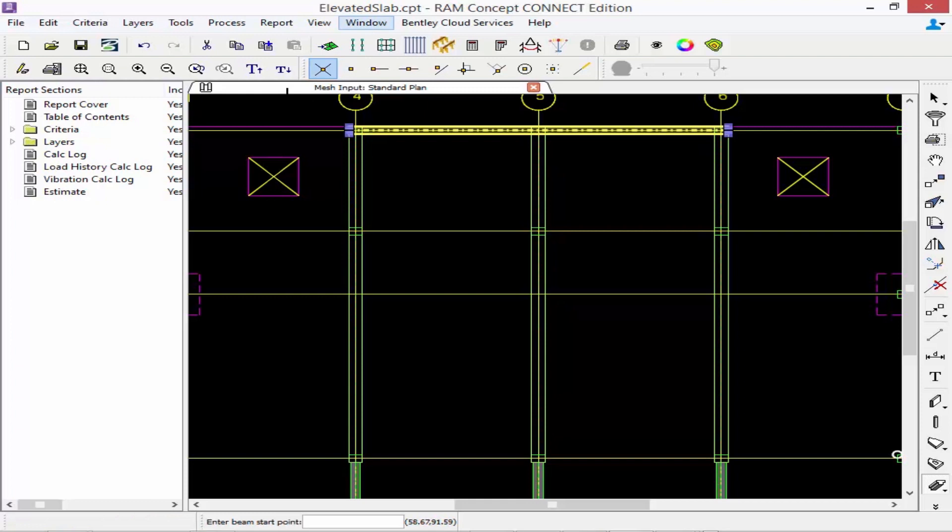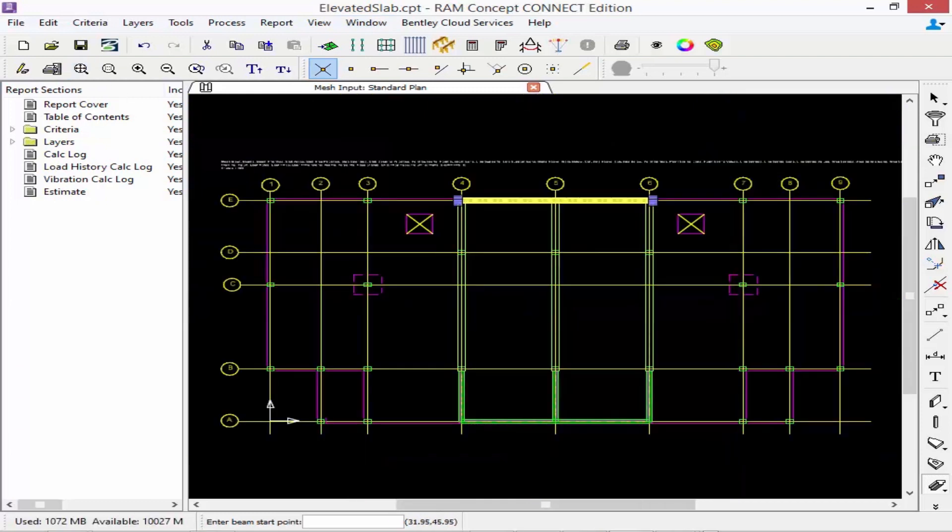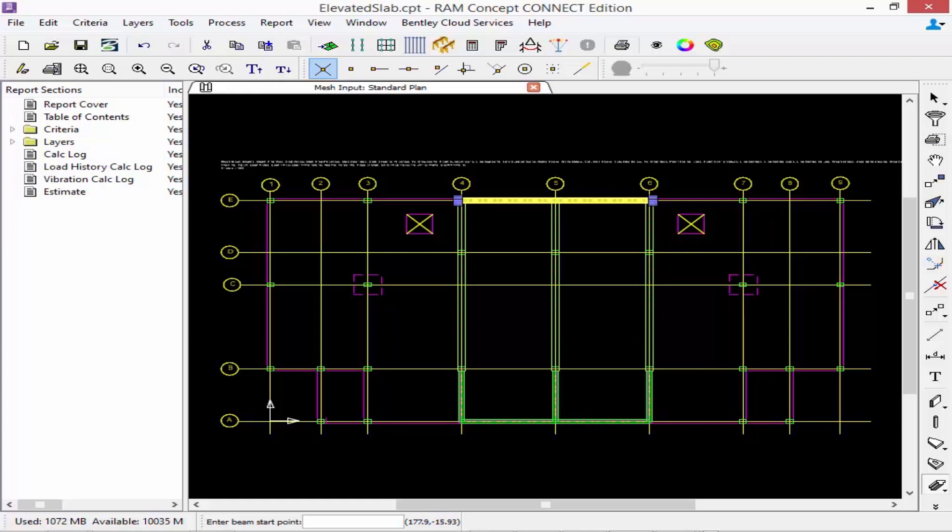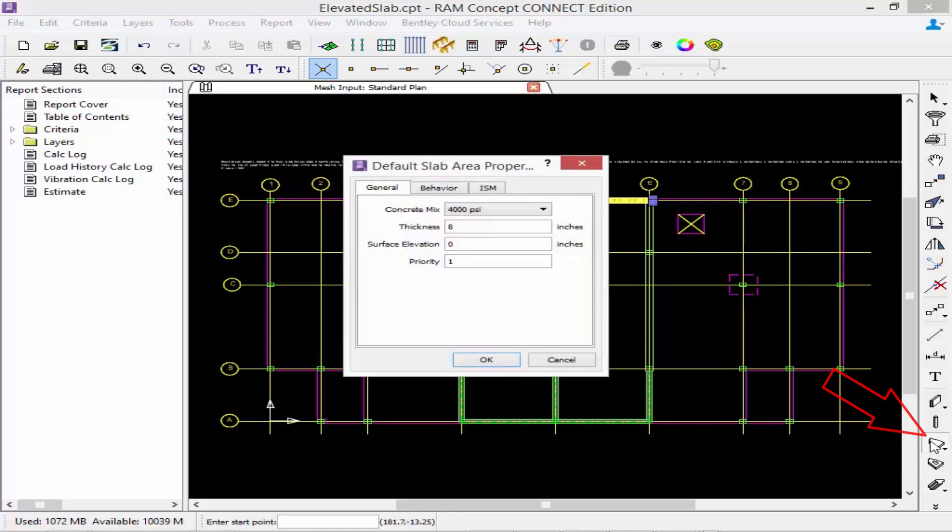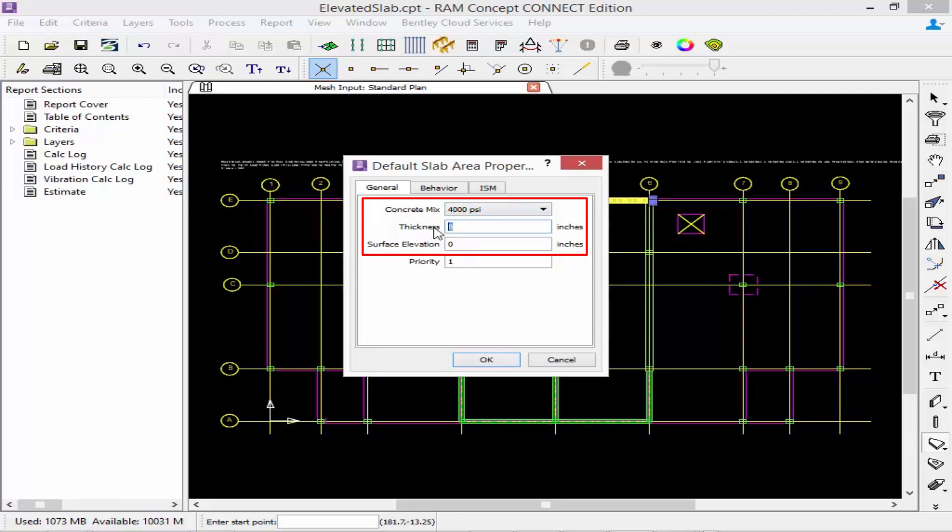The next type of element we're going to define is our slab elements. Over in our layer specifics toolbar we're going to start by defining the slab properties by double clicking on the slab area icon. Here we can enter our concrete mix information, the thickness of our slab, and the surface elevation. We're going to specify our main slab to be 12 inches thick with a surface elevation of 0 inches.